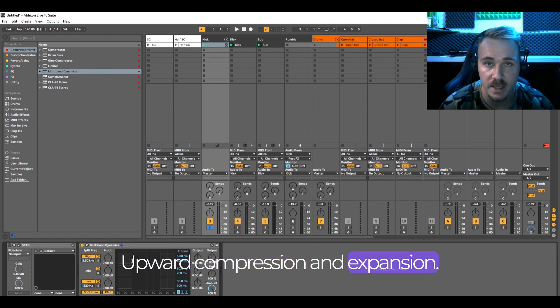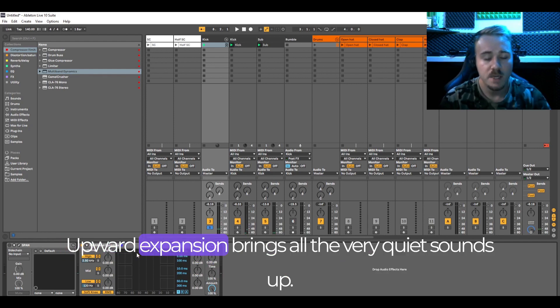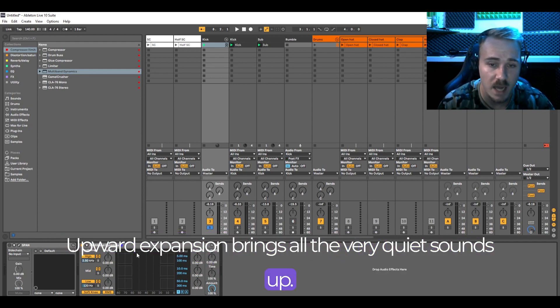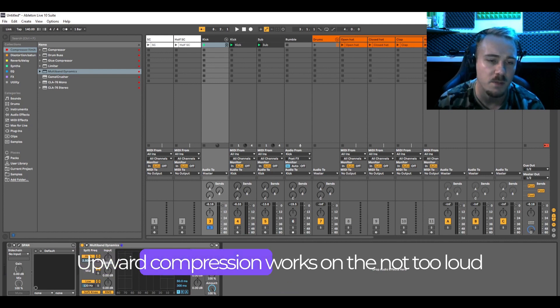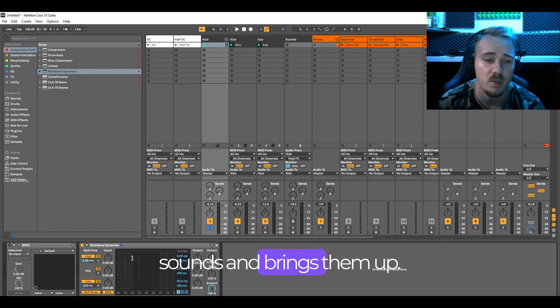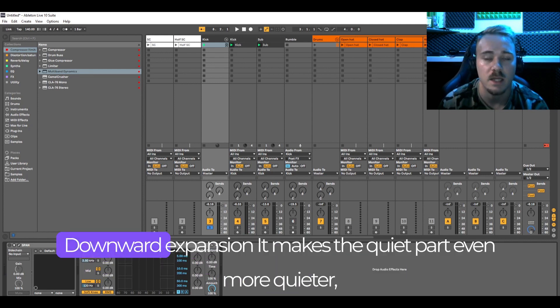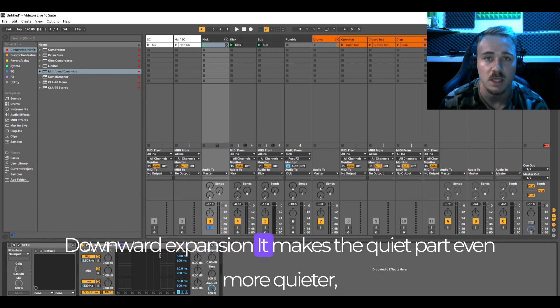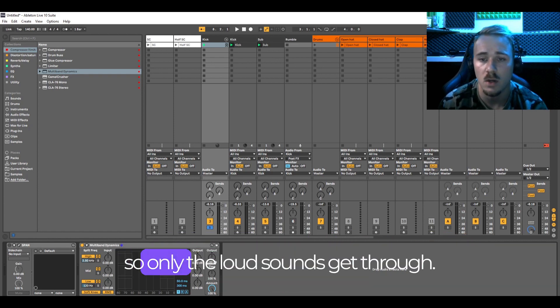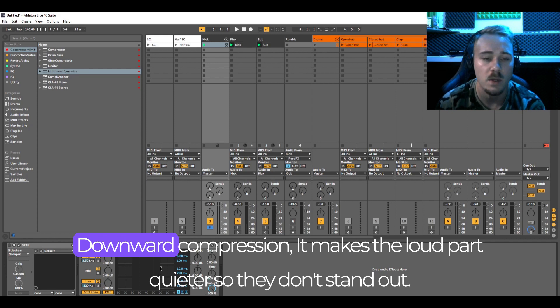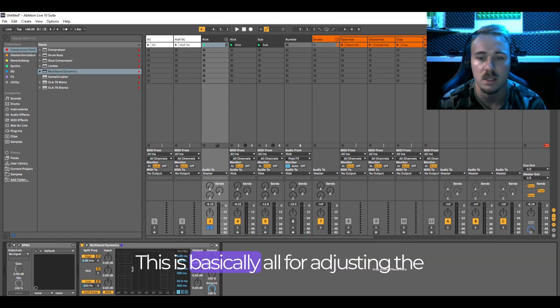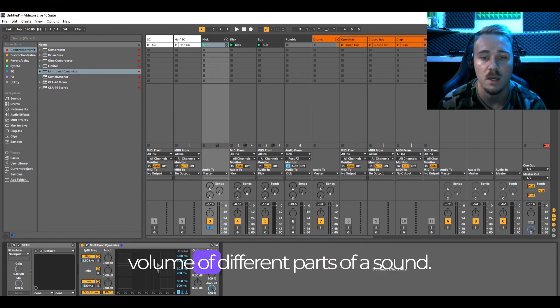Upward compression and expansion: Upward expansion brings all the very quiet sounds up. Upward compression works on the not too loud sounds and brings them up. Downward expansion makes the quiet part even quieter so only the loud sounds get through. Downward compression makes the loud part quieter so they don't stand out. This is basically all for adjusting the volume of different parts of a sound.